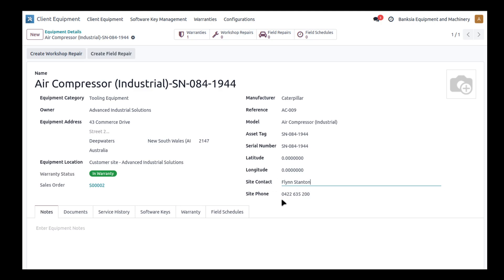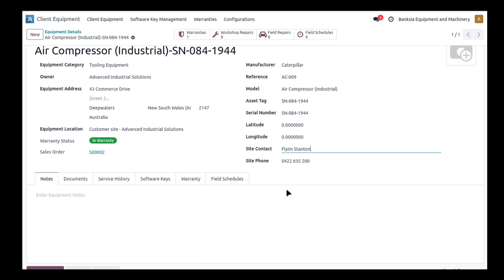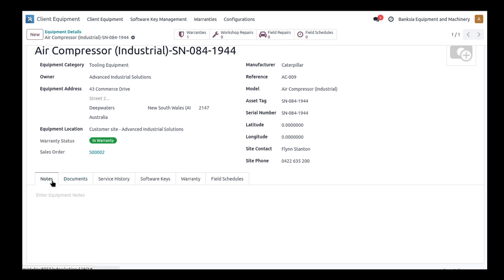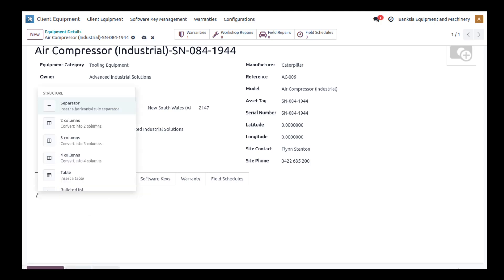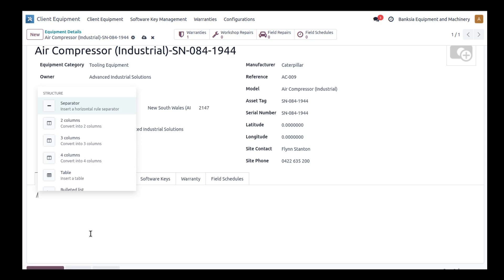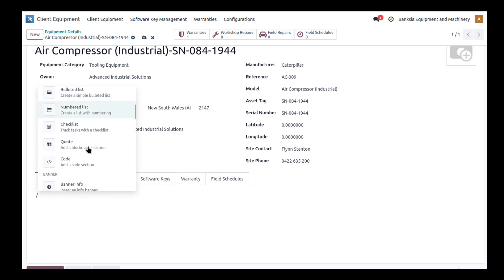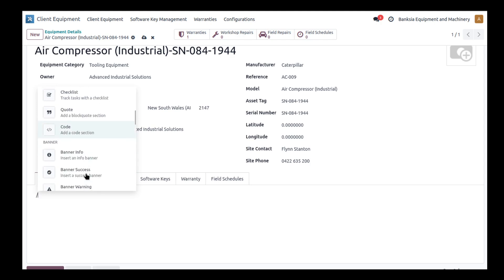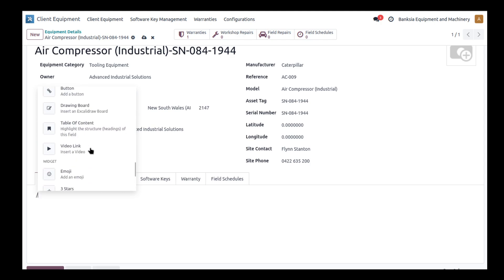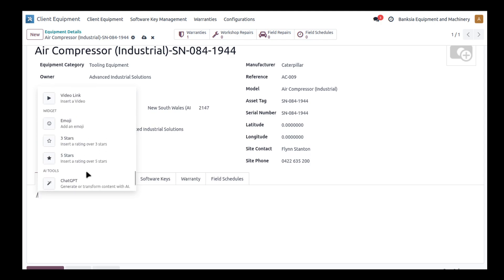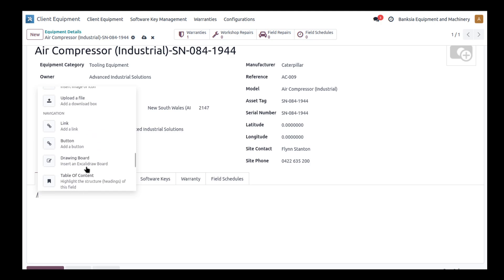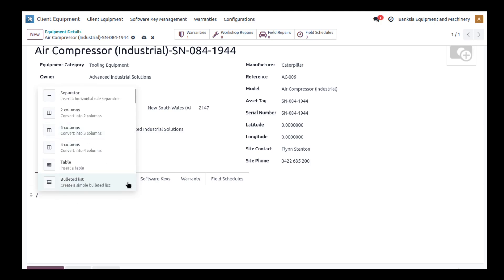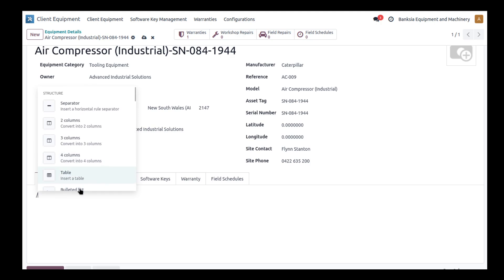Further down we've got some tabs. We've got notes which can be really helpful for field engineers to look up anything they need to know about this particular piece of equipment. These notes can use things like headers, headings, bullet lists, and checklists. You can include images, videos, a whole range of different things if you need to. It is a very flexible notes arrangement. These things will appear on any repair orders that are needed.